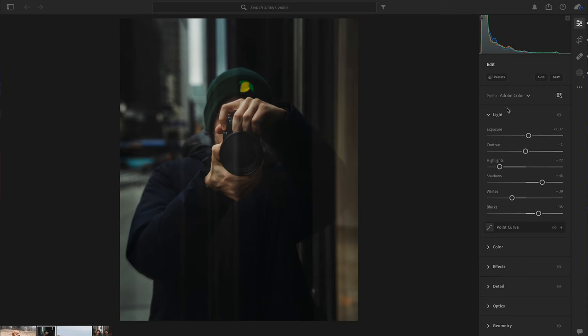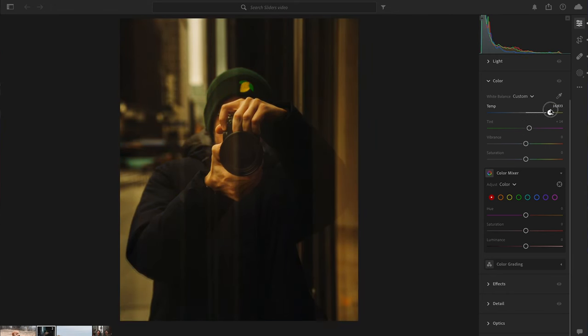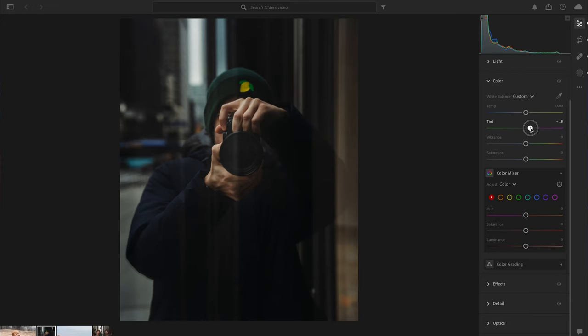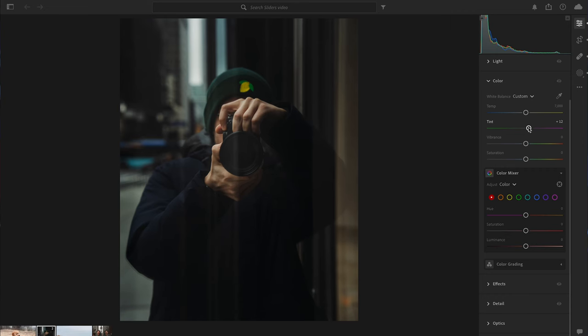Now we're going to go to the Color section. The color panel can completely change the mood of your picture by changing the colors to how you want them, creating your own style of photography. The first slider is Temperature — essentially the white balance. Moving it right gets warmer and more orange; moving it left gets cooler and more blue. You don't want to go too crazy with this one. I'll leave it slightly towards the orange side, around 7,000 Kelvin. Below that is Tint, which adds either a magenta or green tint to your image. I'm going to keep it around plus 14 in the magenta.